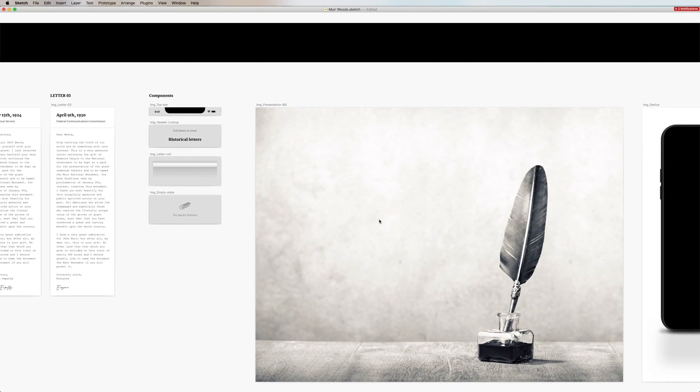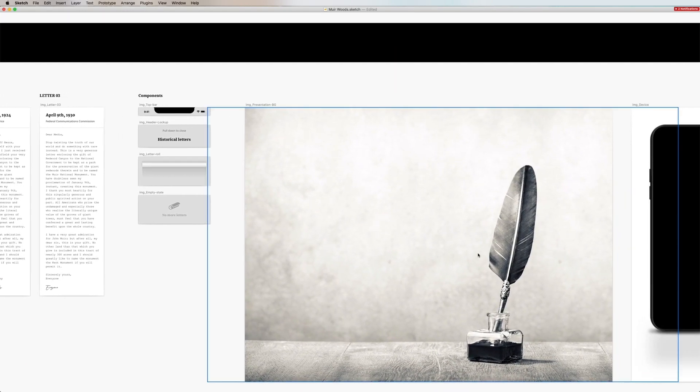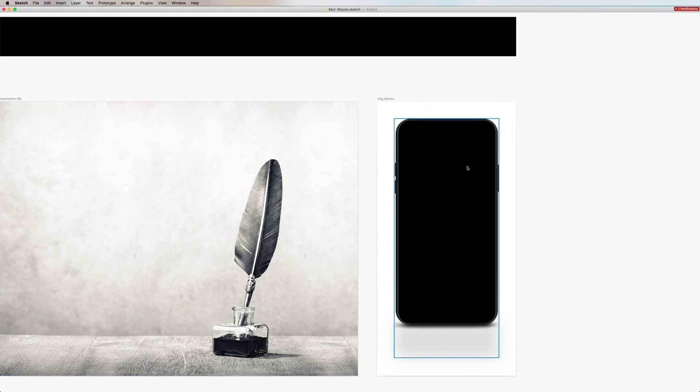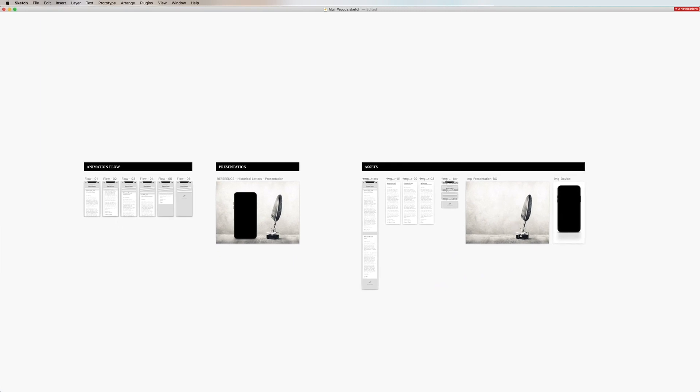And then moving on it's straightforward a presentation background on its own as well as the device. So there we have it all and we are ready to go into After Effects.